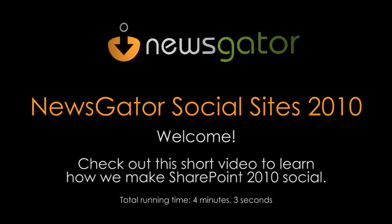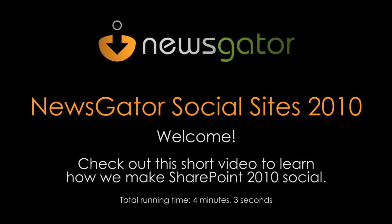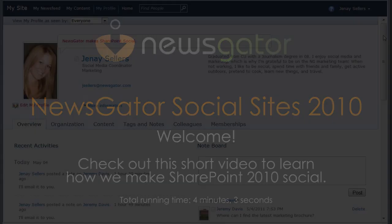Newsgator social sites make SharePoint 2010 social. Before we look at how, let's take a look at SharePoint 2010 out of the box.